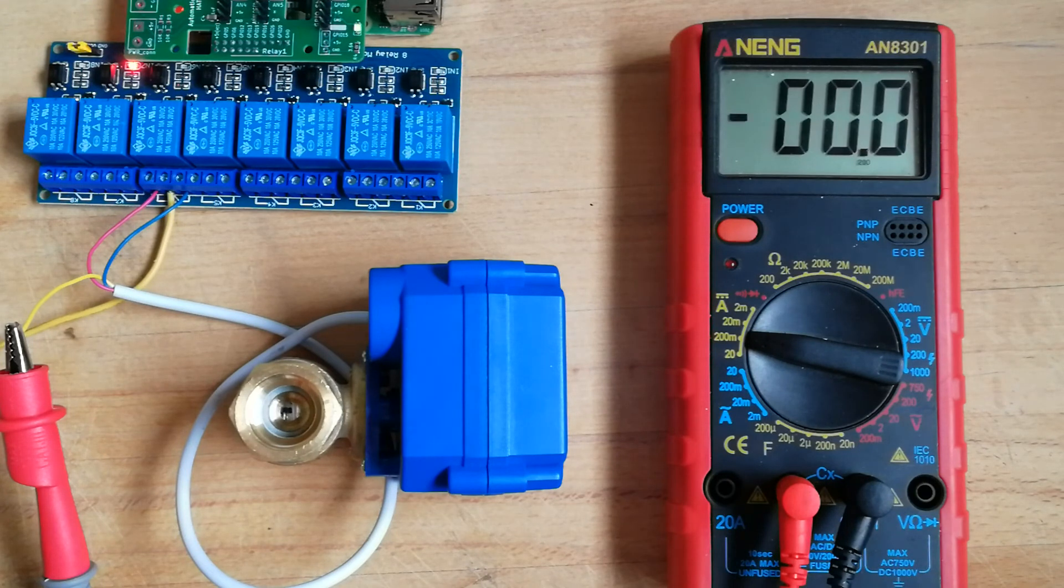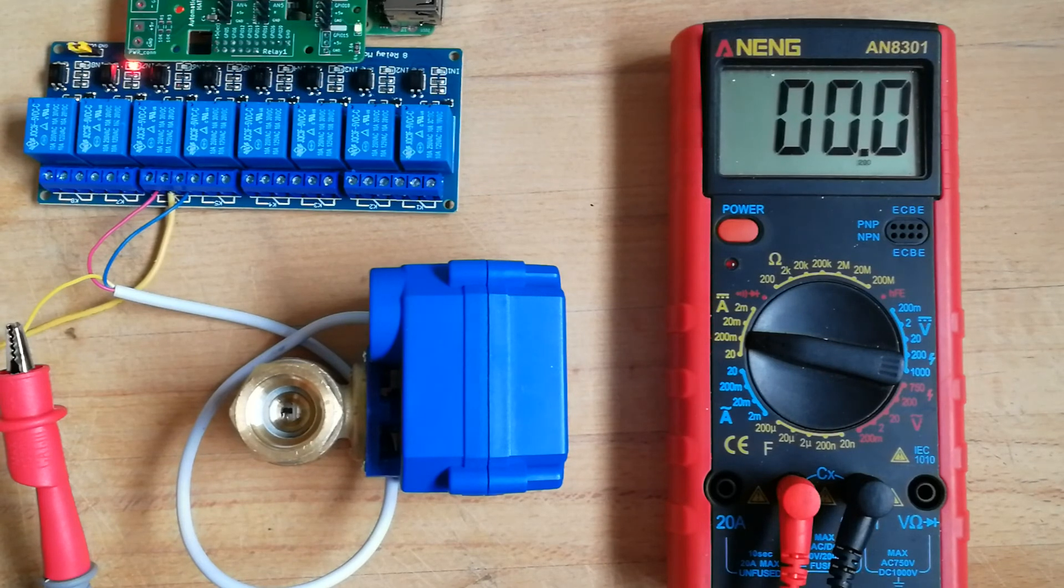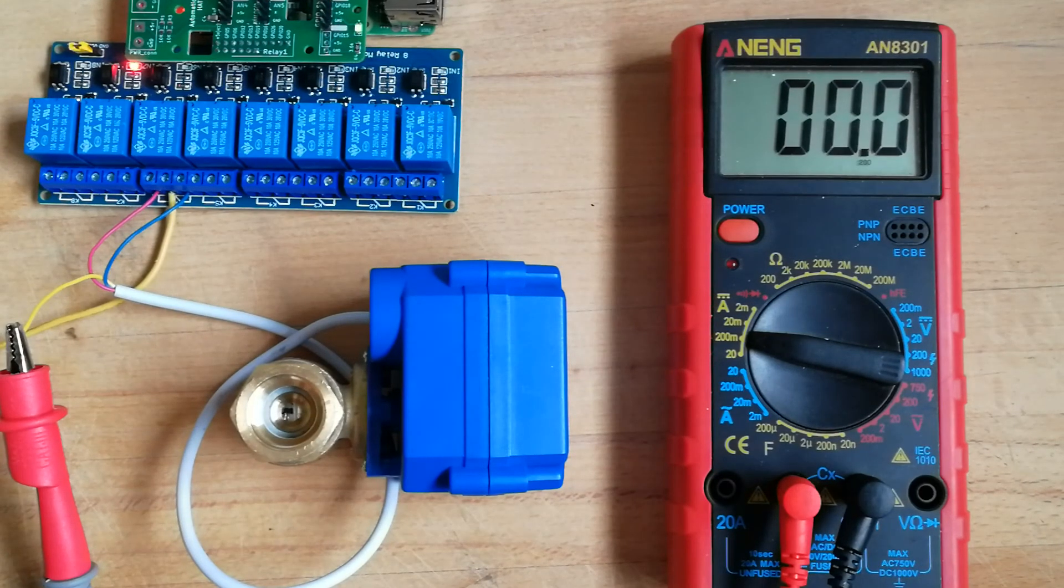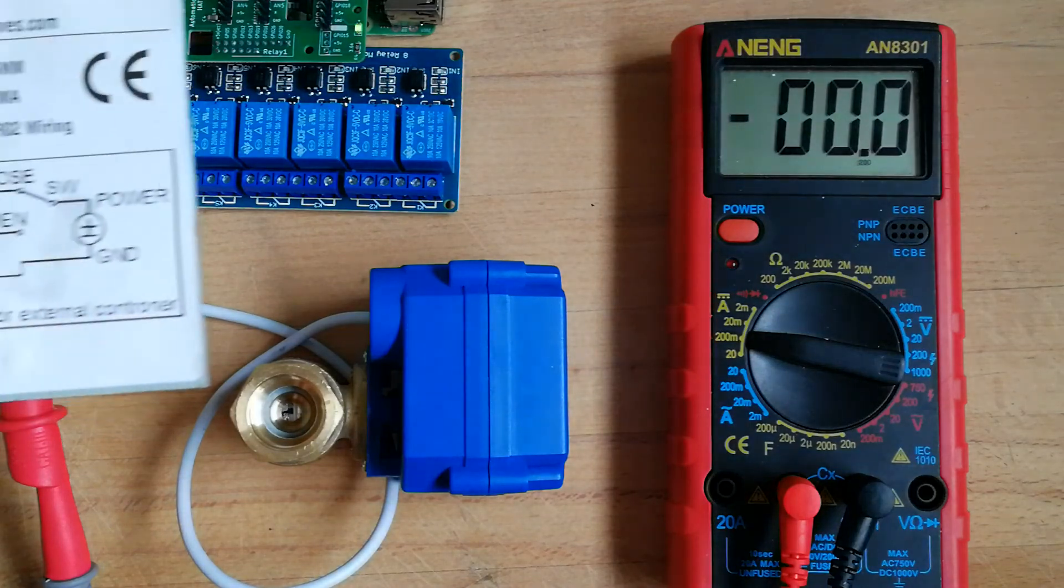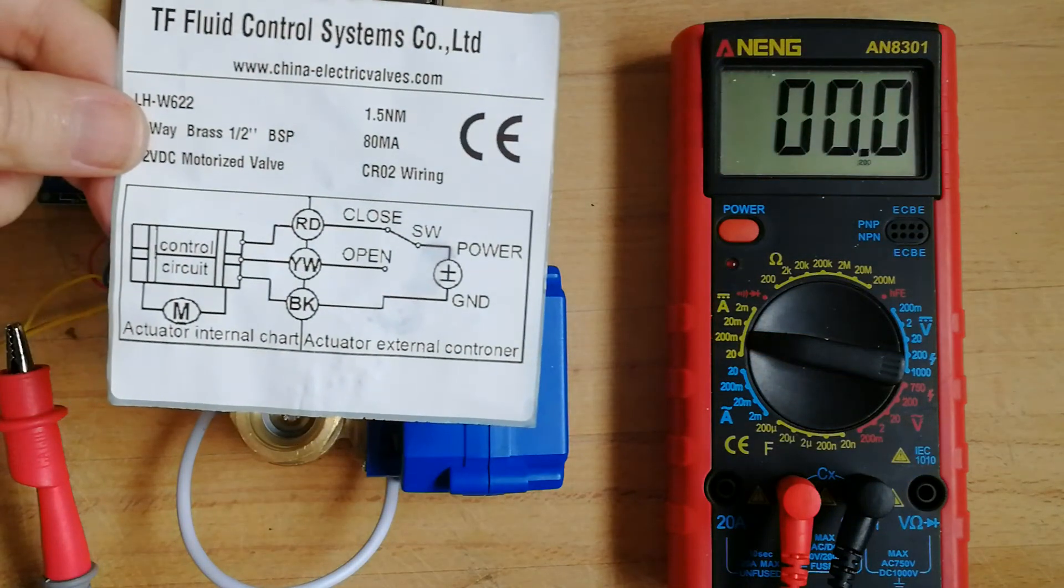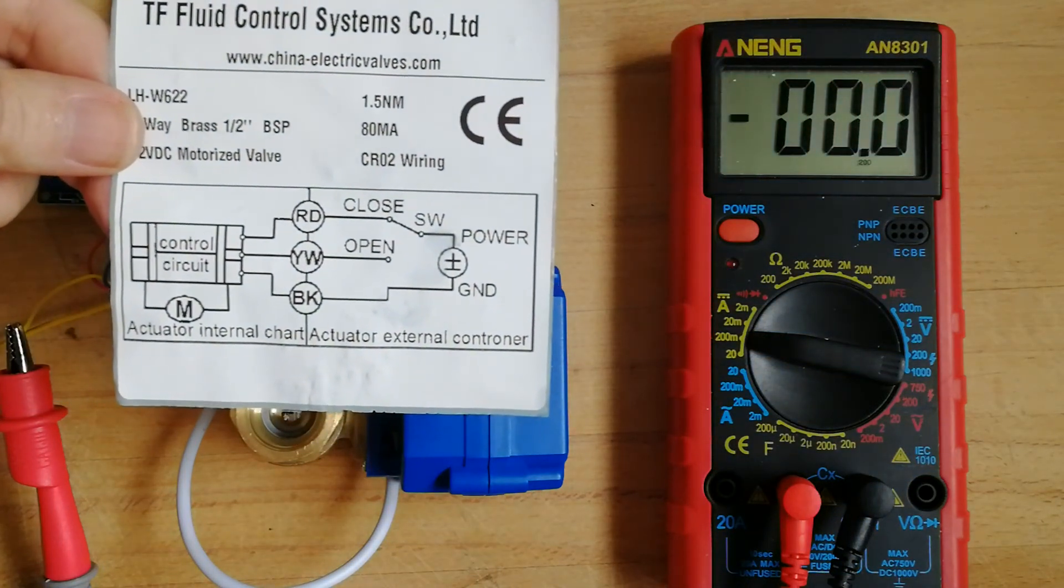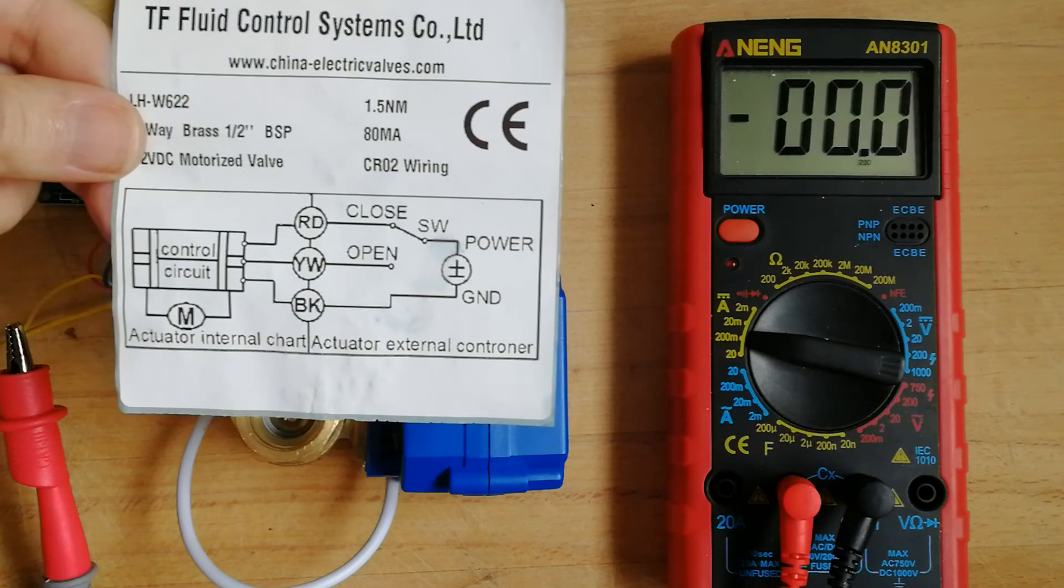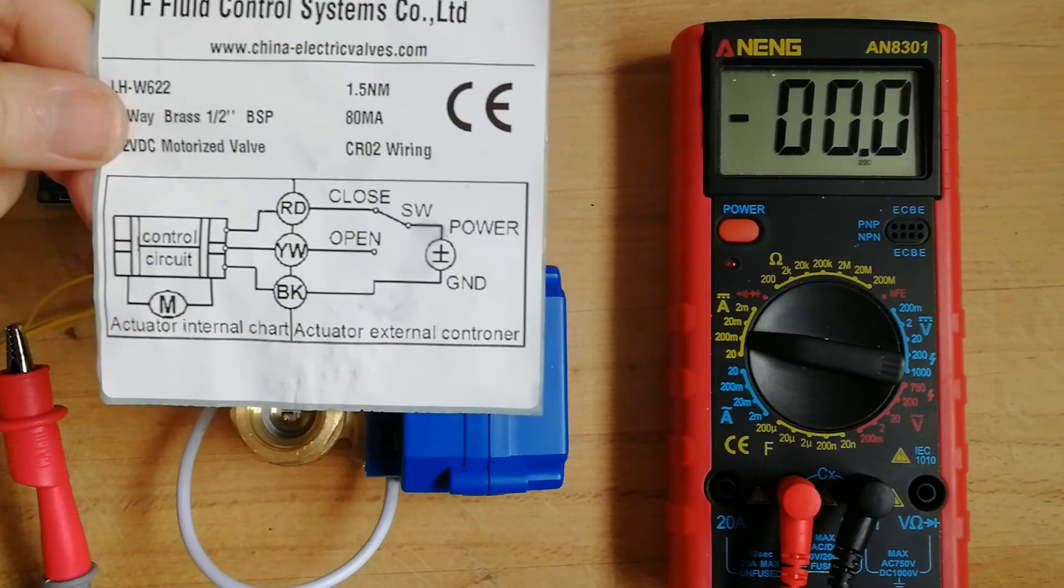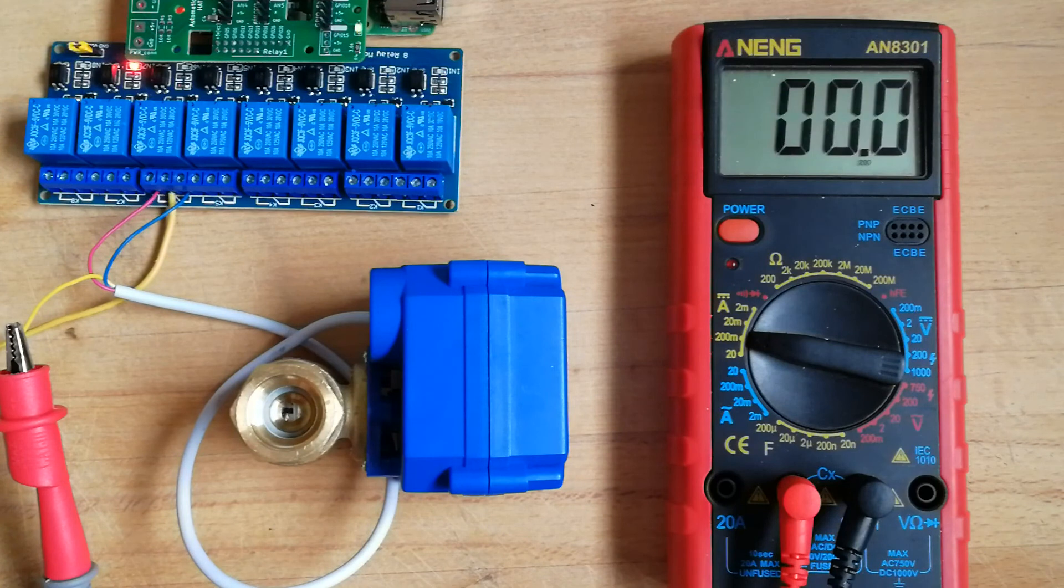I have to say another thing. When I bought this valve from a Chinese supplier, they provided me this piece of paper with the color of the wires and the connections, and I was very happy with that, but unfortunately this is wrong.